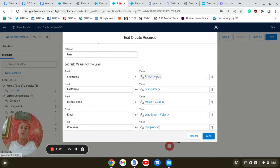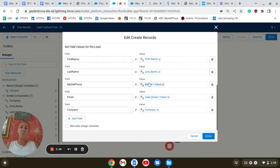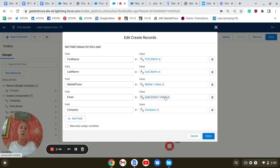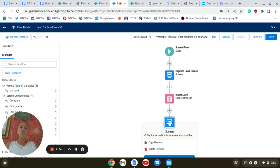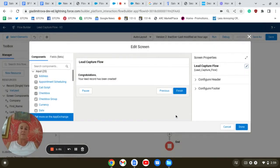I'm going to set the values from the screen element: last name, first name, mobile, email, and company. After the lead has been created, we simply want to add another screen element to congratulate the user that the lead has been created.